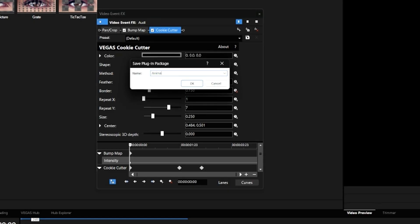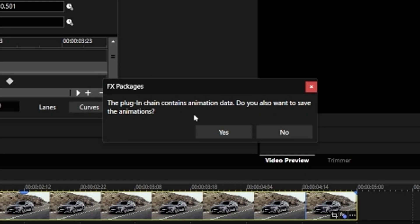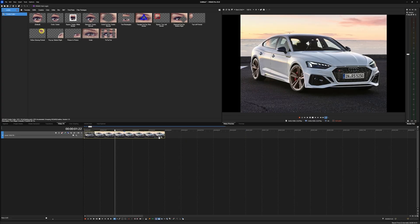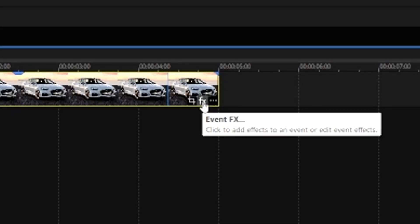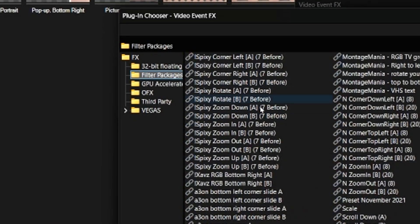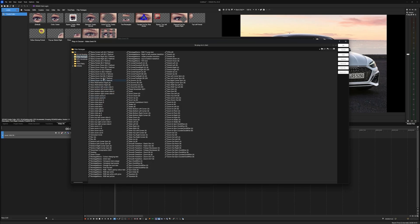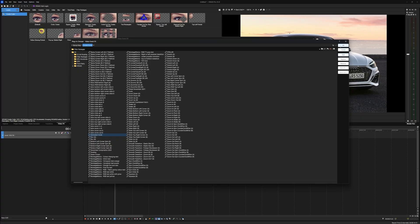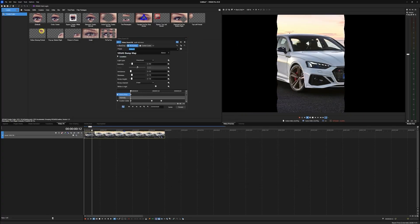Give it a name — for example 'animated circle' — and it will tell you the plugin chain contains animation data. Hit yes, then drag in a brand new clip. On your new clip, click the effects button to open the plugin chooser. On the left, click on filter packages and find the preset you saved — 'animated circle.' Double-click on it, hit okay, and it will be applied straight to the clip. That's how you save and import effects, saving you a lot of time.